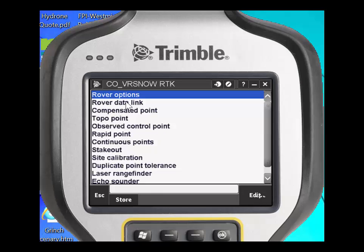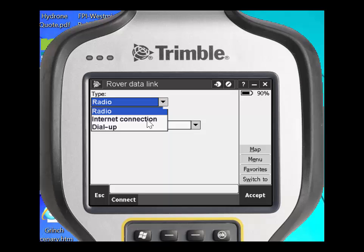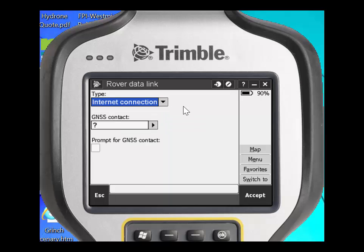Under the rover data link, which is the second option, you'll need to change the type to internet connection. This is going to allow you to use either the built-in modem of a TSC3, a MiFi connected wirelessly to a TSC3, or if you're operating in a Wi-Fi-enabled environment, via Wi-Fi.